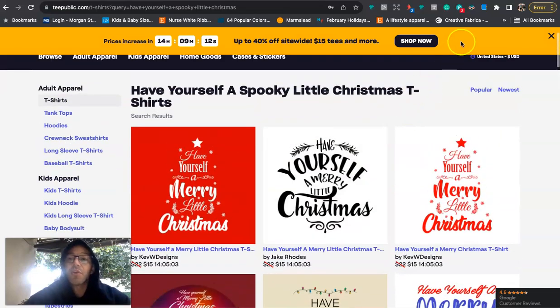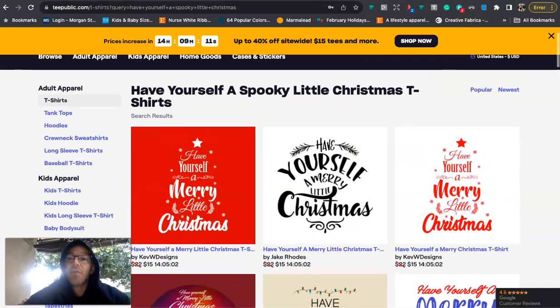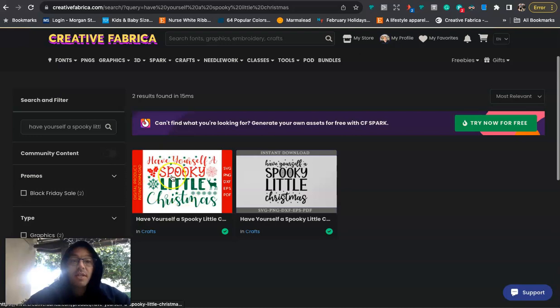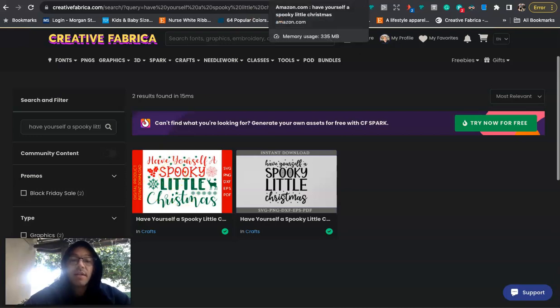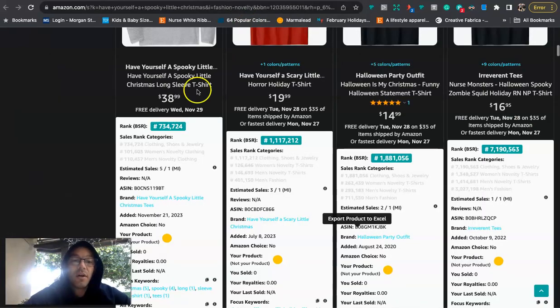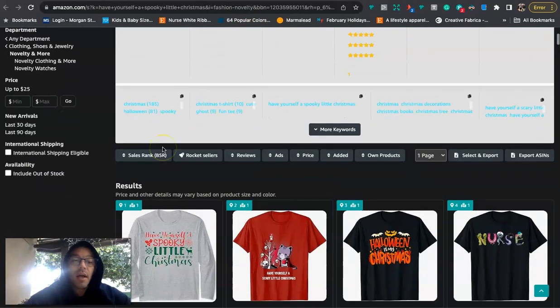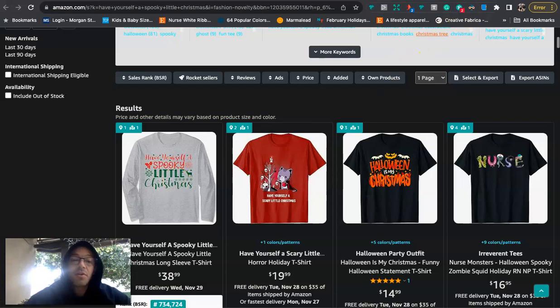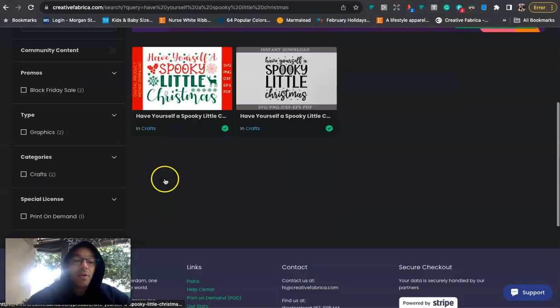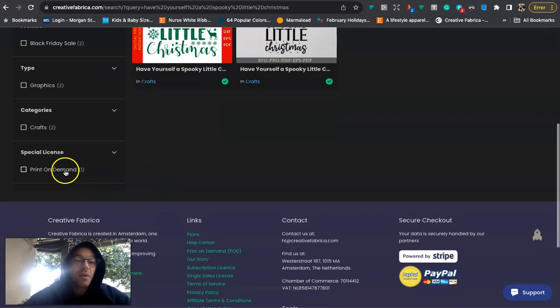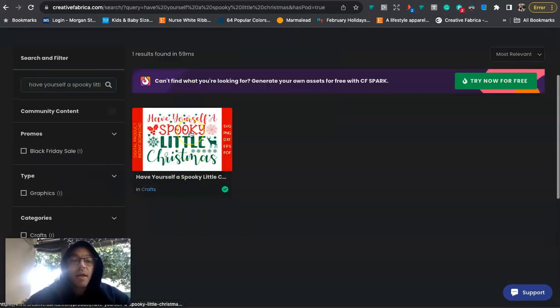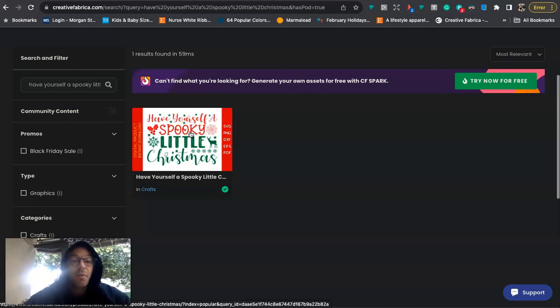Now, one thing that I also want to show you is that if we go to Creative Fabrica and we just search this phrase, have yourself a spooky Christmas, we're actually going to see the design that is selling on Amazon. So what this person did is they just took this design. You can see that it comes with the print-on-demand special license right there. And they just took this and they just uploaded it onto Merch by Amazon.